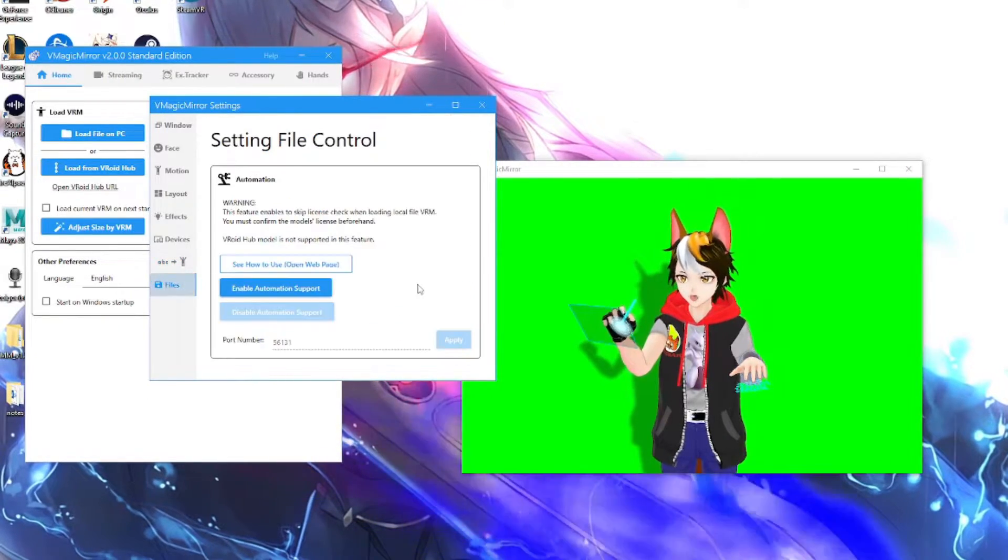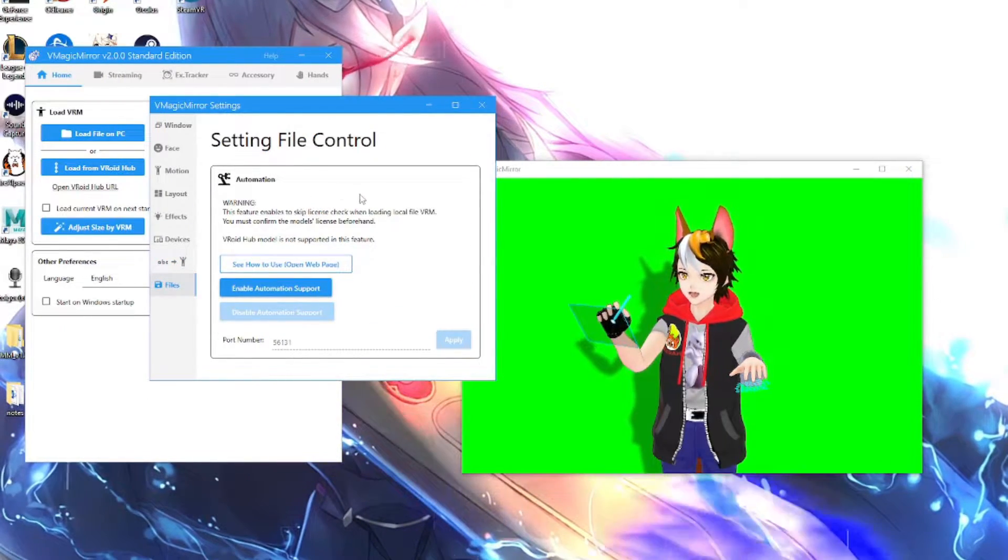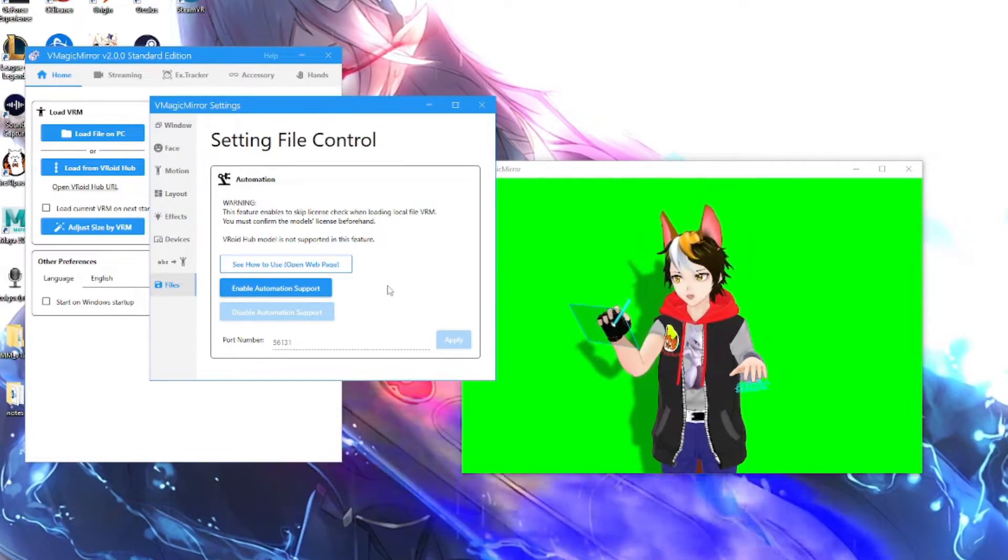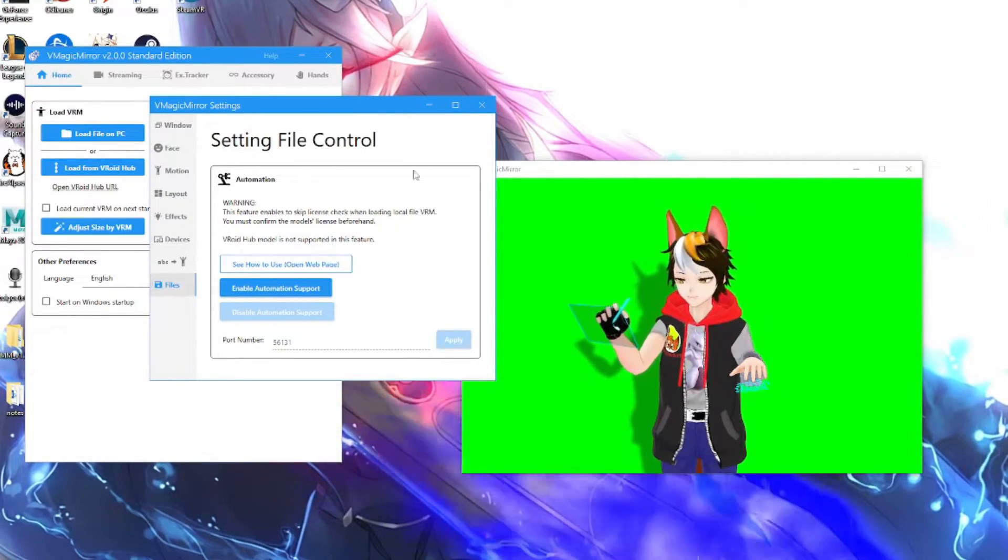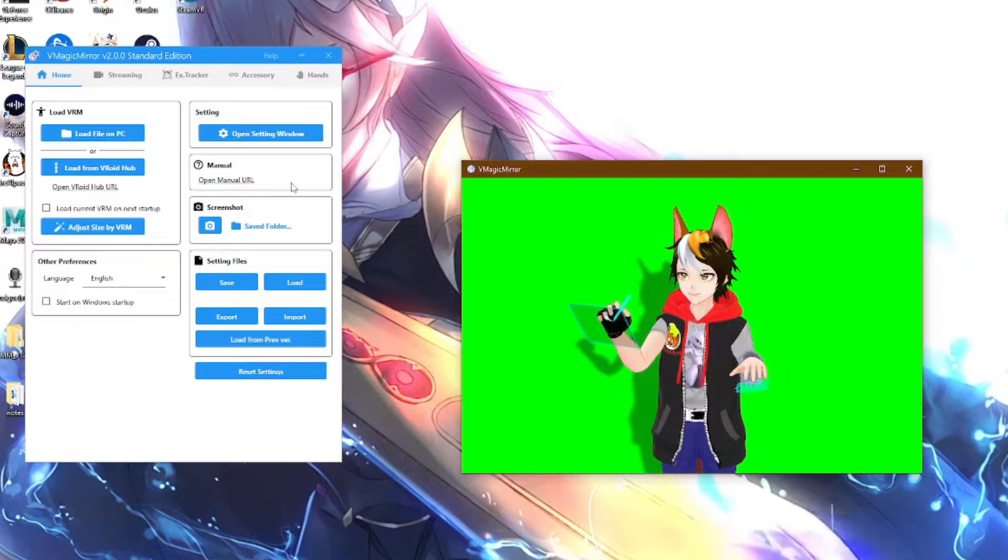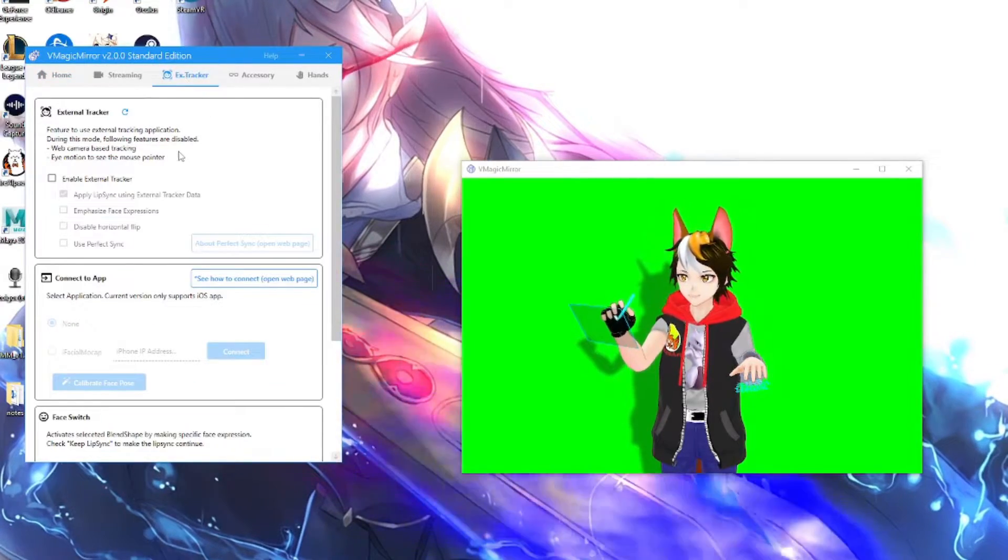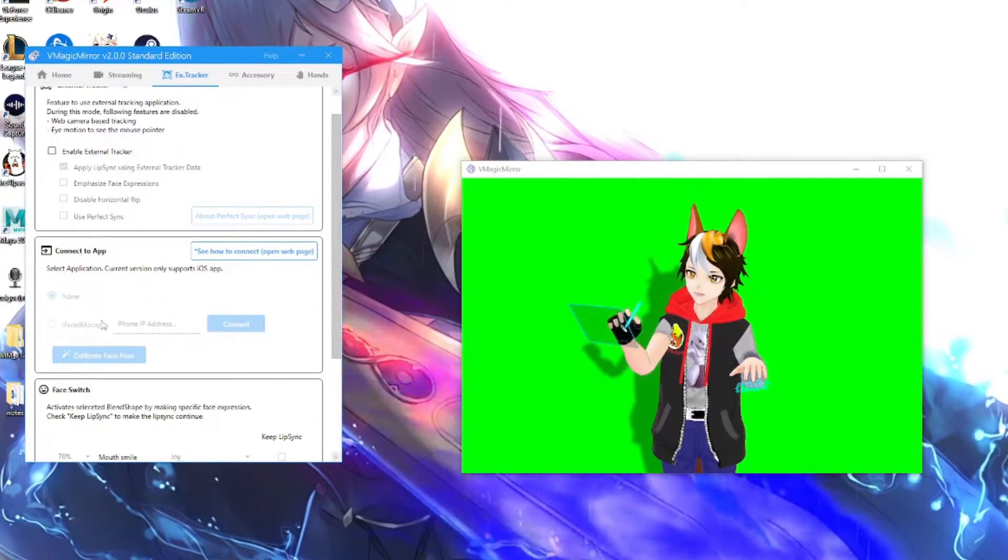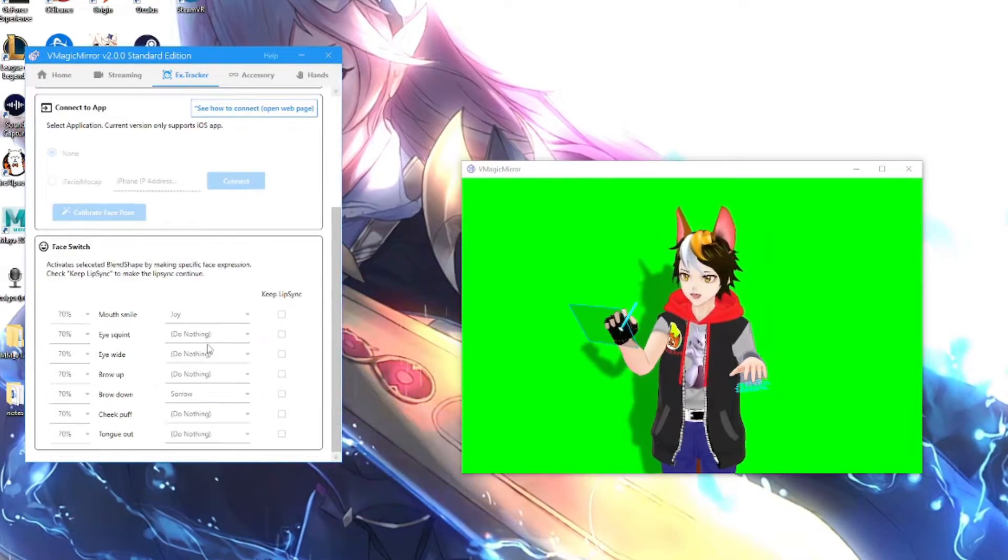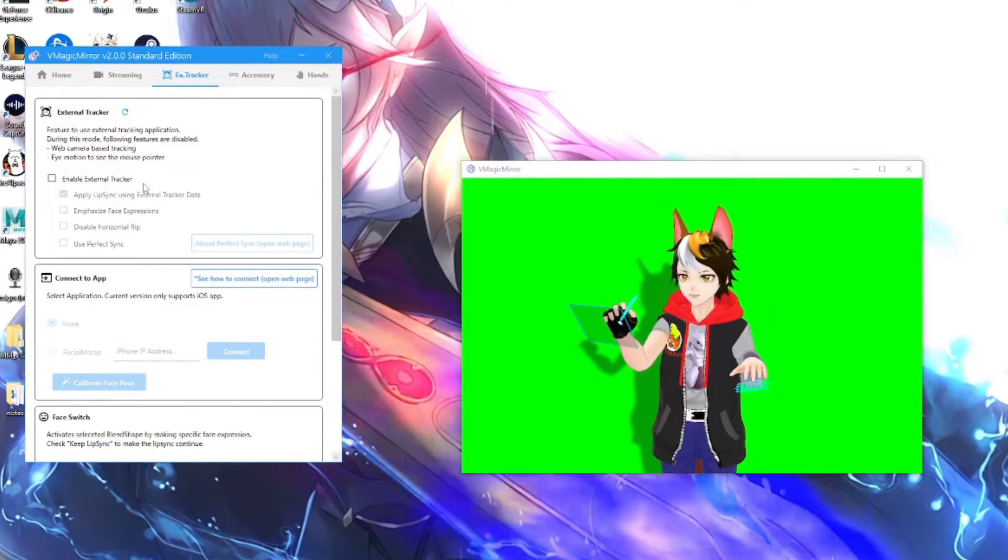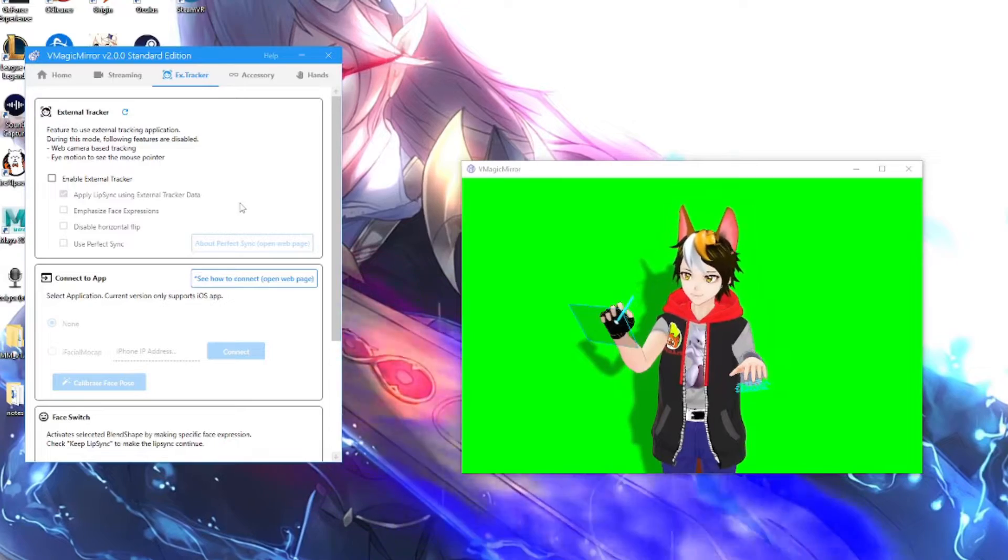And that's all you need to know. Then you got your settings file under control. This is actually a new thing here which I have no idea what it does, but I don't think it's necessary. And then you got your external tracker, pretty much eye facial mocap, which I do not have. I do not have an iPhone, so I cannot really explore any of these things here.